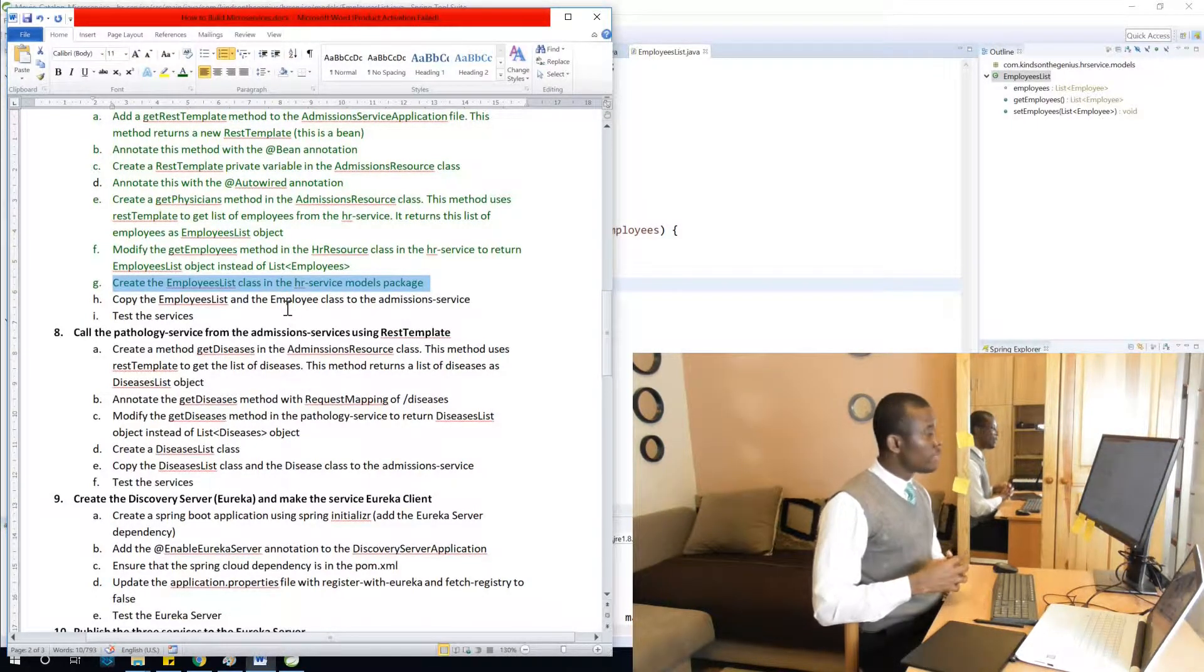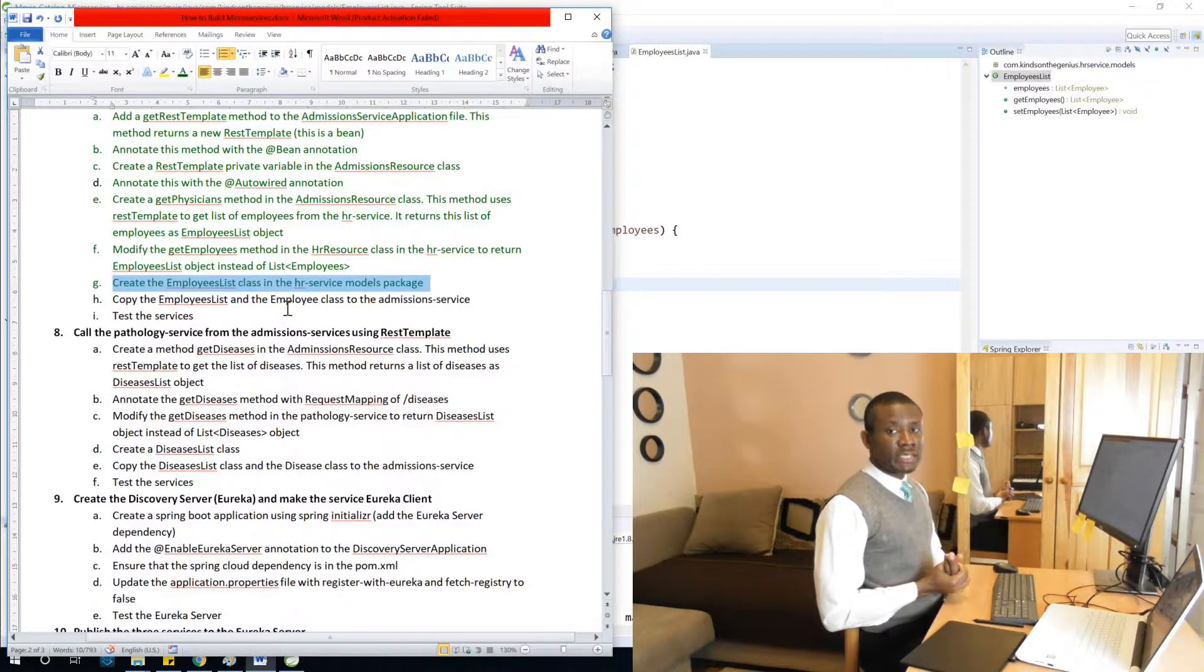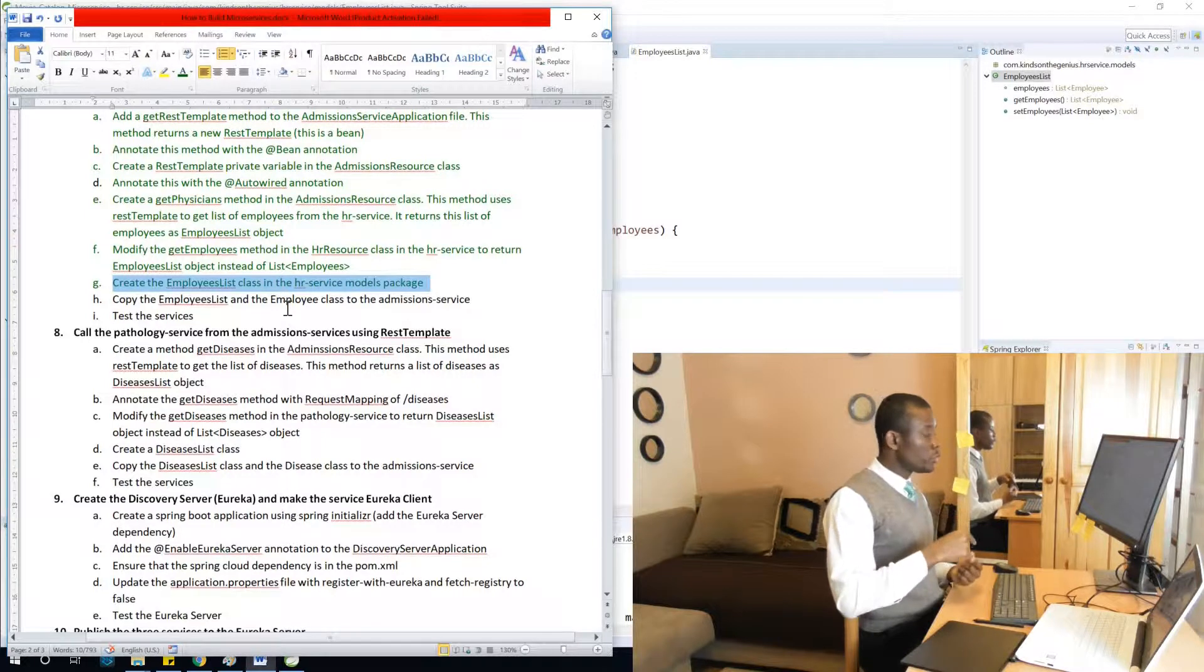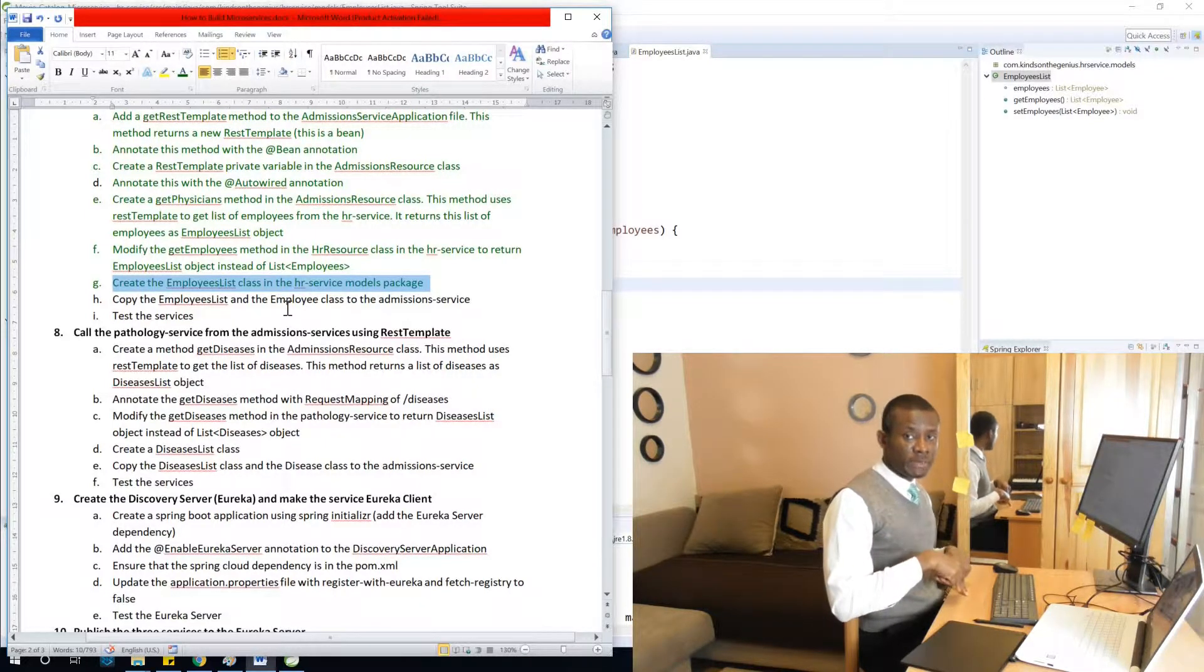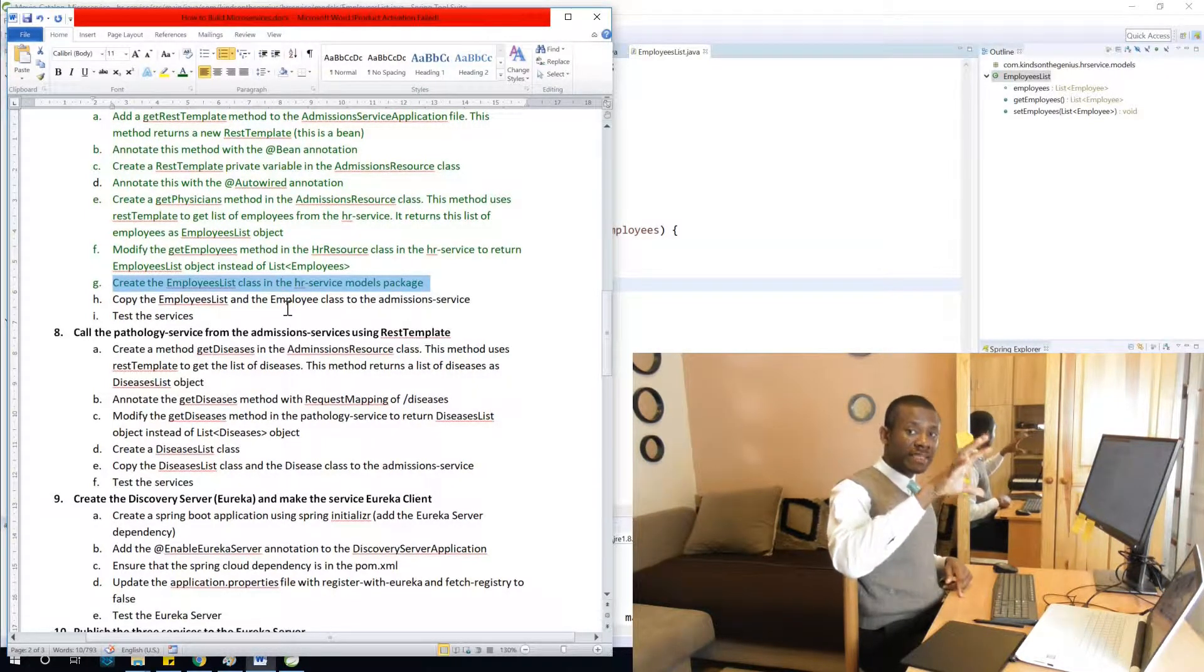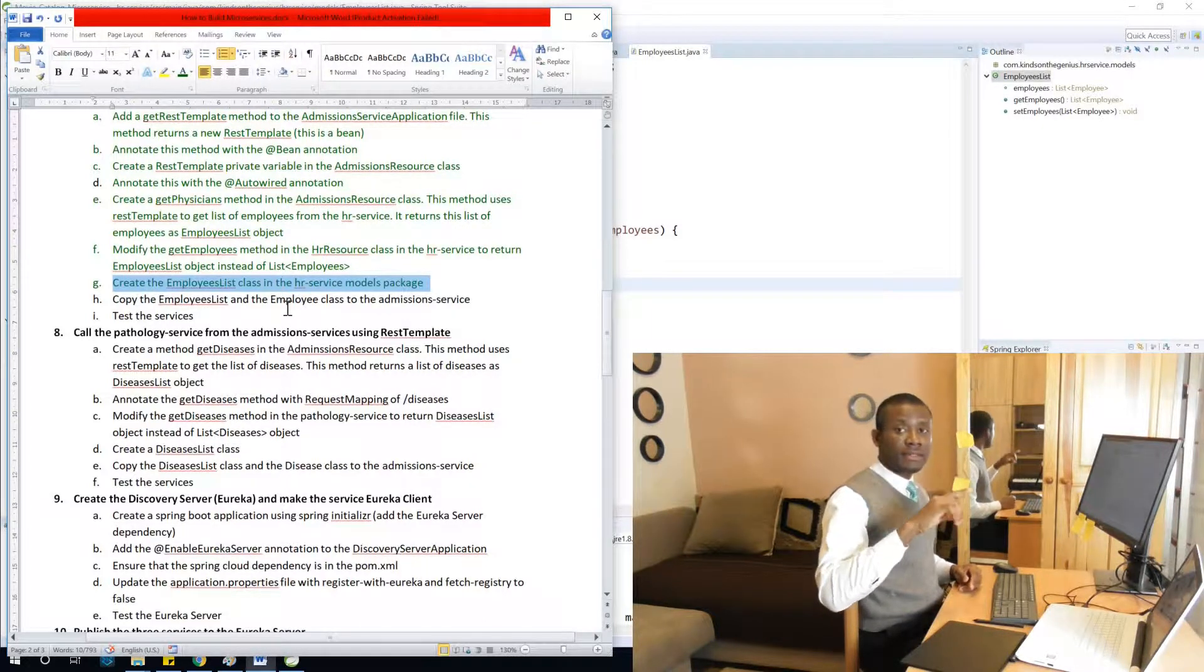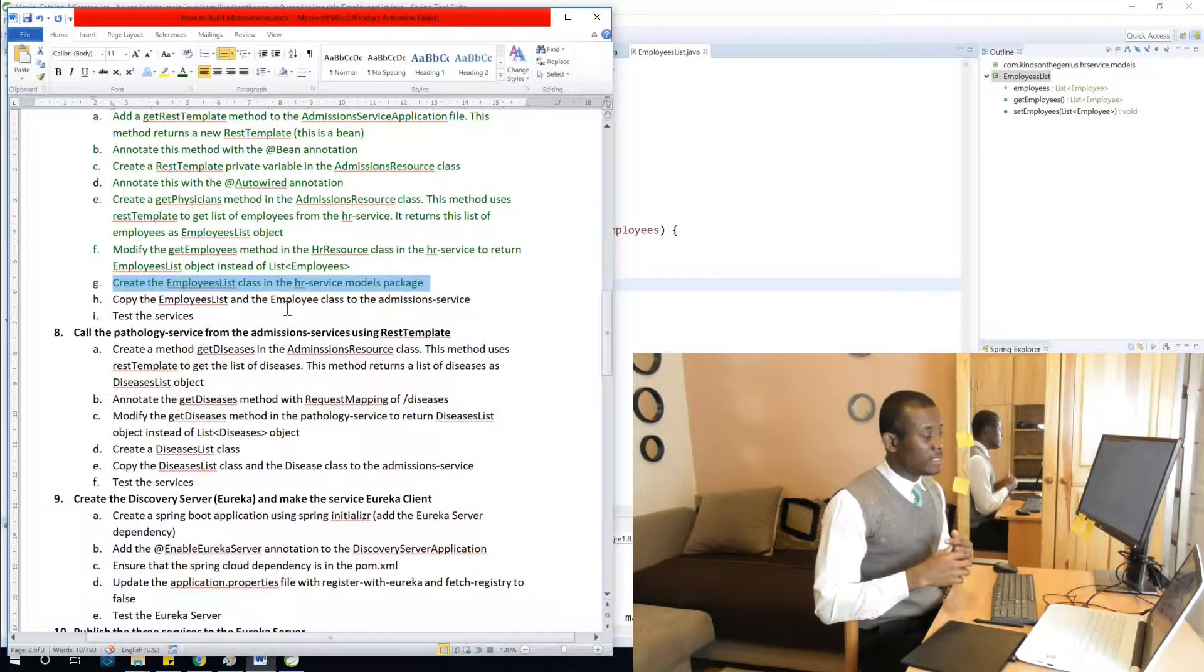So in microservice, we can't actually be cross-referencing to the HR service to use the objects there. We need to create exactly the same object in the admissions microservice.